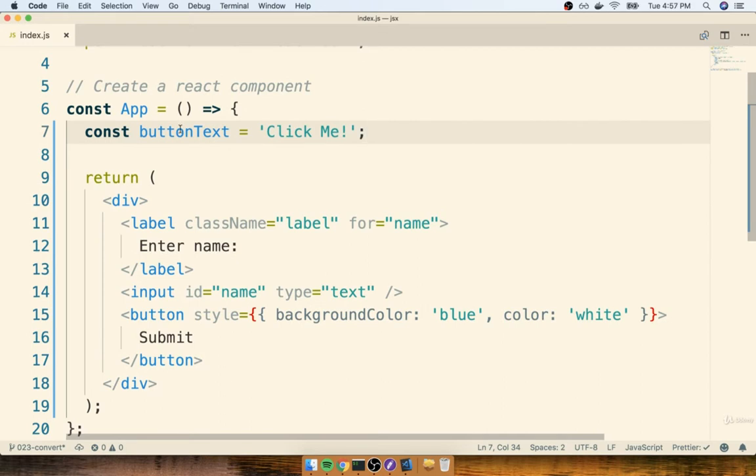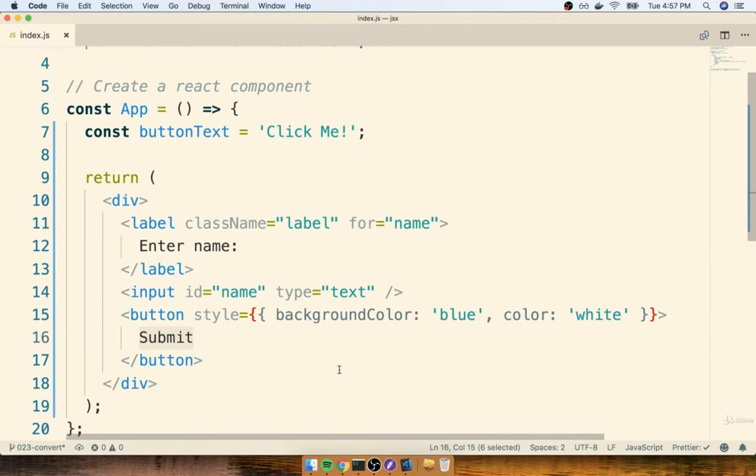So now, if we want to, we could refer to this buttonText variable inside of our button in place of just putting in the plain fixed text of submit. To do so, I would delete that text of submit, and then I'll put in a set of curly braces like so.